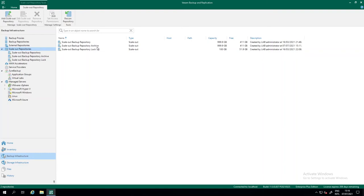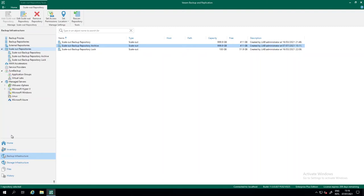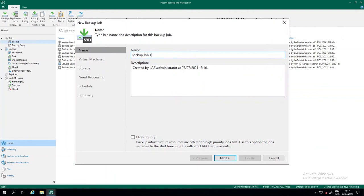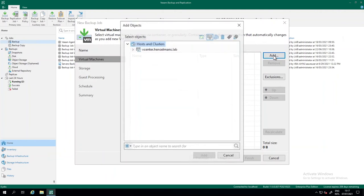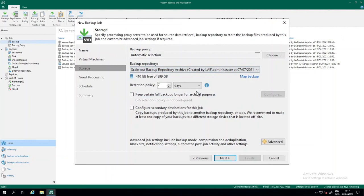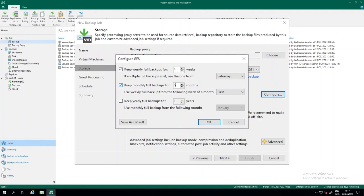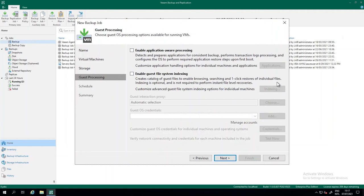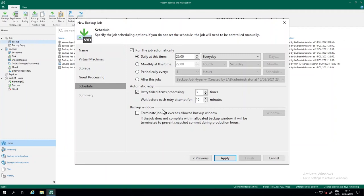After checking credentials and pressing Finish, we now have a third scale-out backup repository with archive. Let me create a backup job — I'll call it 'Backup Job to Archive.' I add a VM (Linux 01), set the backup repository to the one with archive, set retention to 31 days, and configure GFS: weeklies, monthlies for six months, and one yearly. This lets us really leverage the capacity tier and archive tier. I'll run this job daily and start it now.